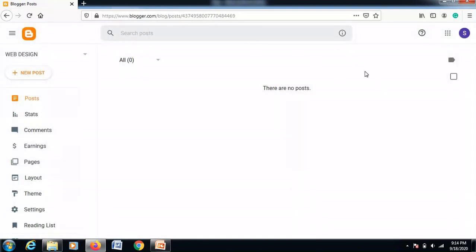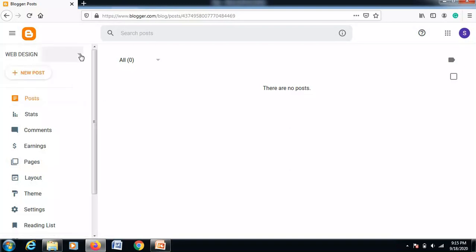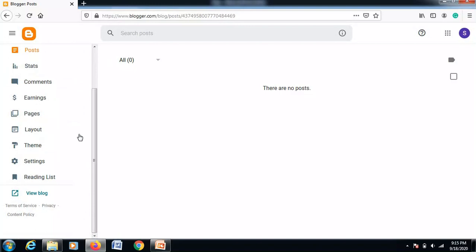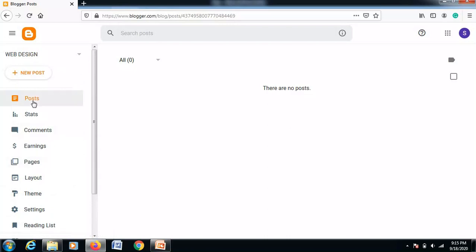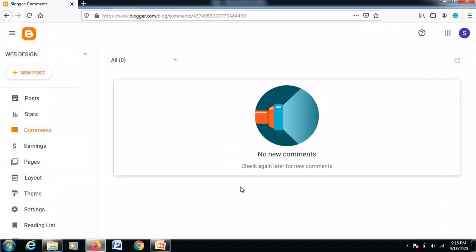Now here is the interface for your blog creation. The name of my blog appears here. If you want to make more than one blog, click 'New Blog' to create additional blogs — they will appear in a list. Here are many links like Posts, New Post, Stats, and Comments. We will see these one by one. For comments, you can see all comments left on your posts.